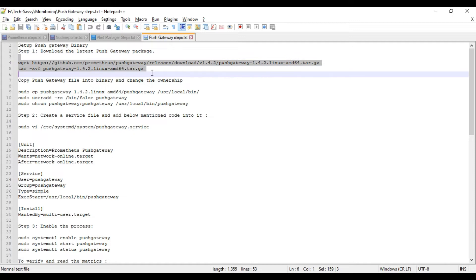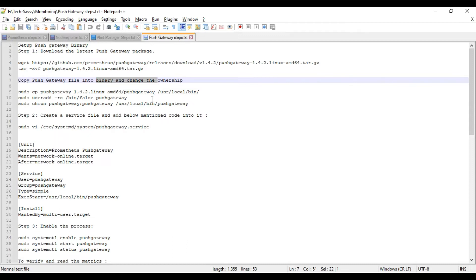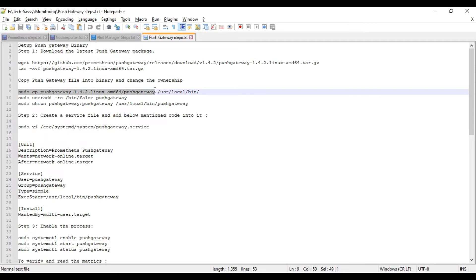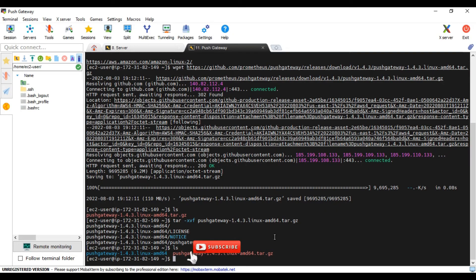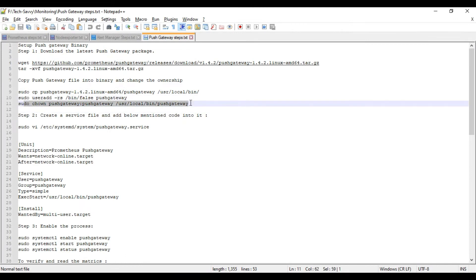We have downloaded and extracted the package. Now the second step is to copy the Push Gateway binary file to the binary folder and change ownership to the Push Gateway user. Run: sudo cp push-gateway-package-name/push-gateway /usr/local/bin. Then create a dedicated user and change the Push Gateway folder ownership to that Push Gateway user.